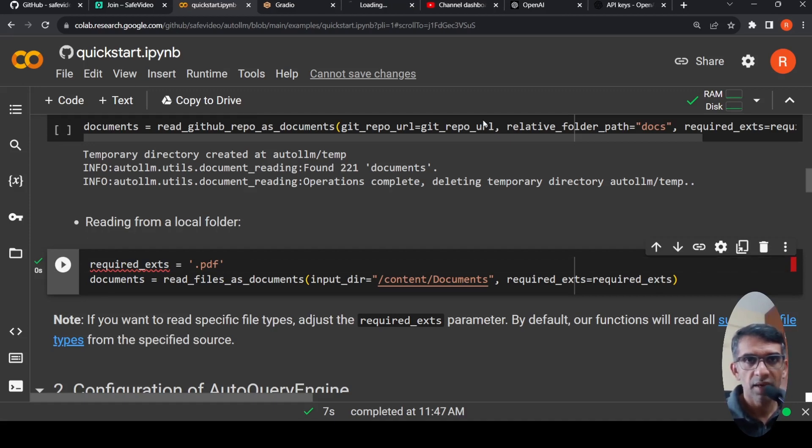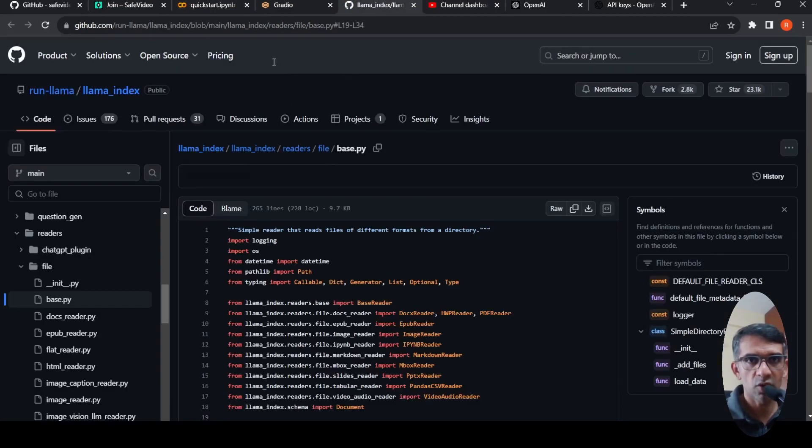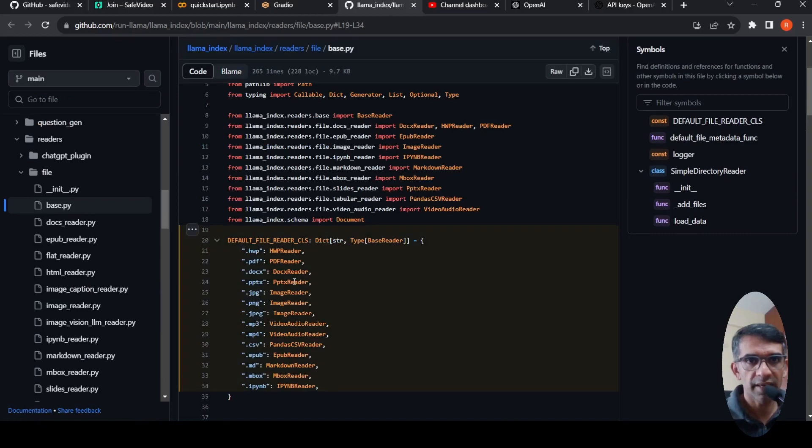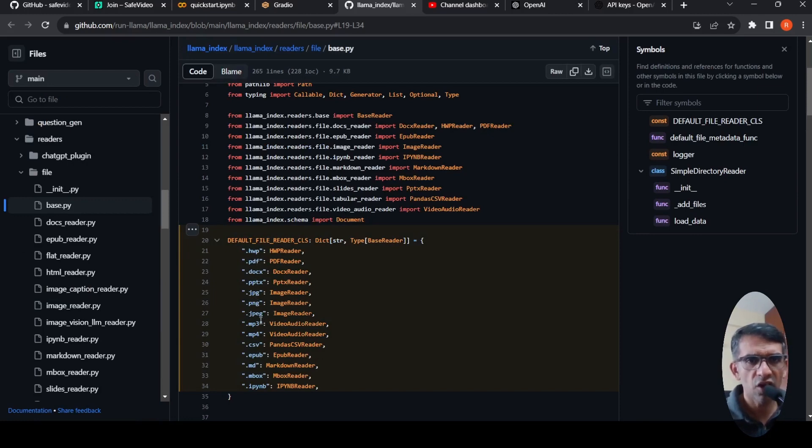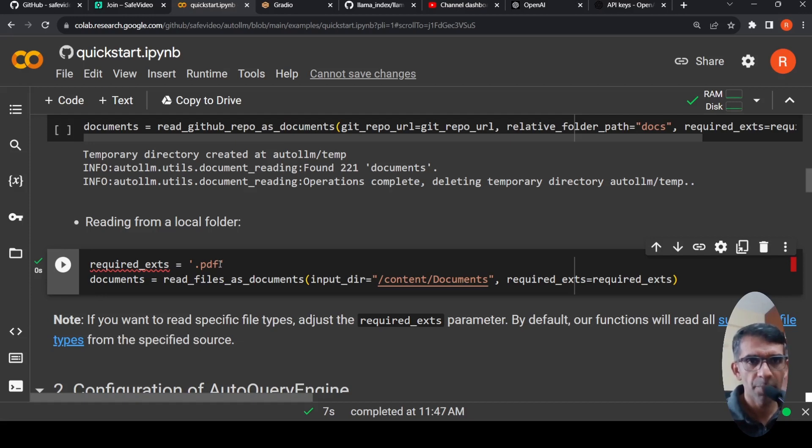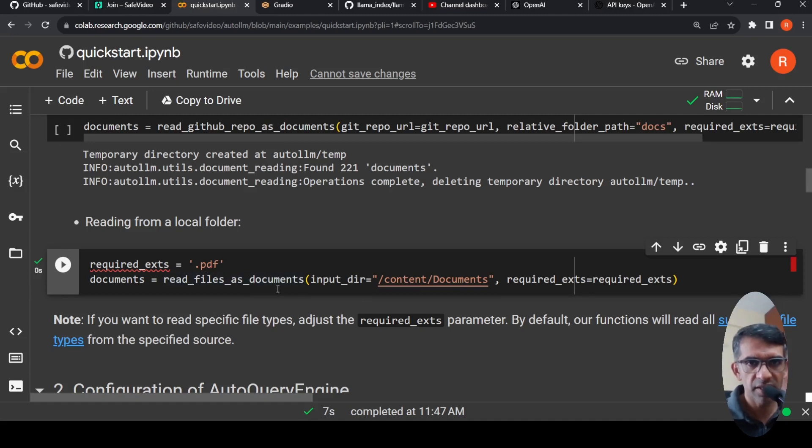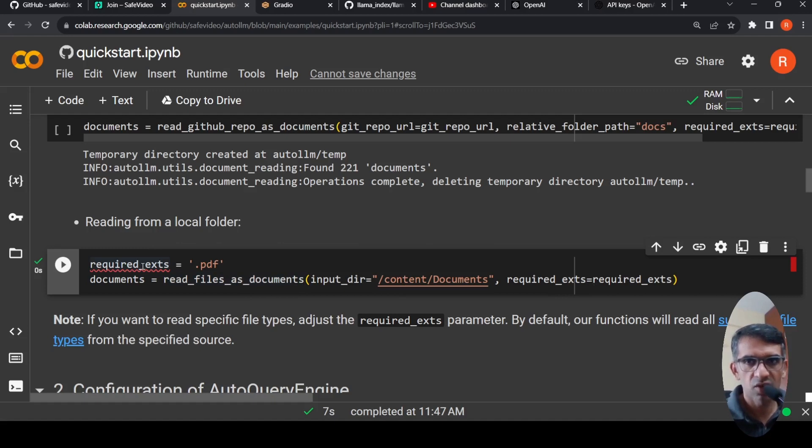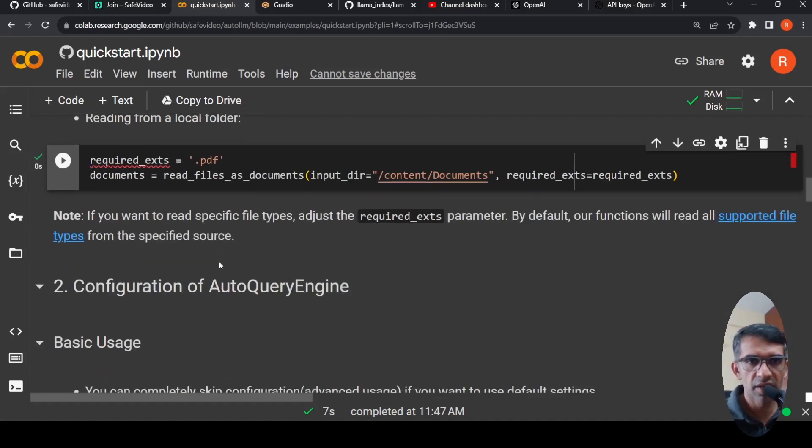Suppose if you have CSV and other formats, they have a list of supported file types. So let's look at what are the various file types. So they support these file types: CSV, JPEG, JPG, PPTX, DOC, PDF, lot of these files. Suppose if you are having multiple file types under this folder, you can specify the different extensions over here and you can read the documents like this: read_files_as_documents, input directory is this particular folder and required extension is this required extensions. So this will actually read the document for you.